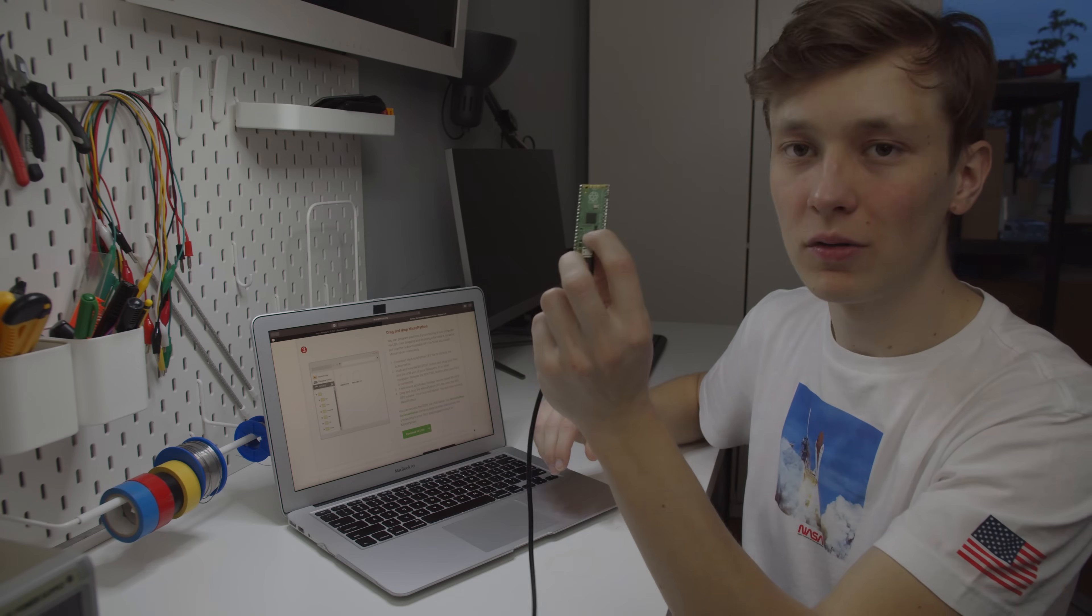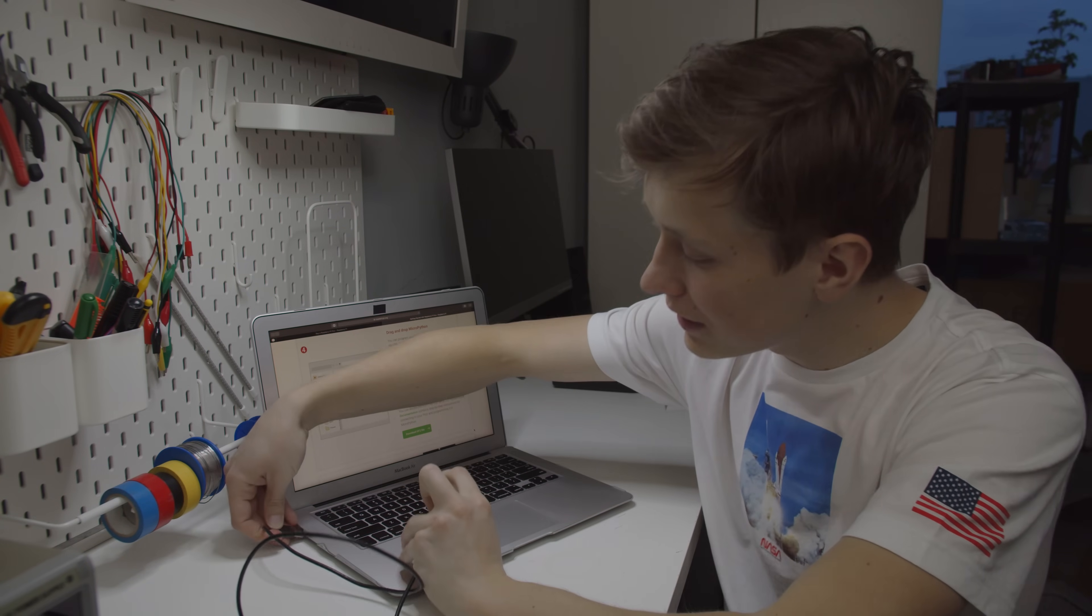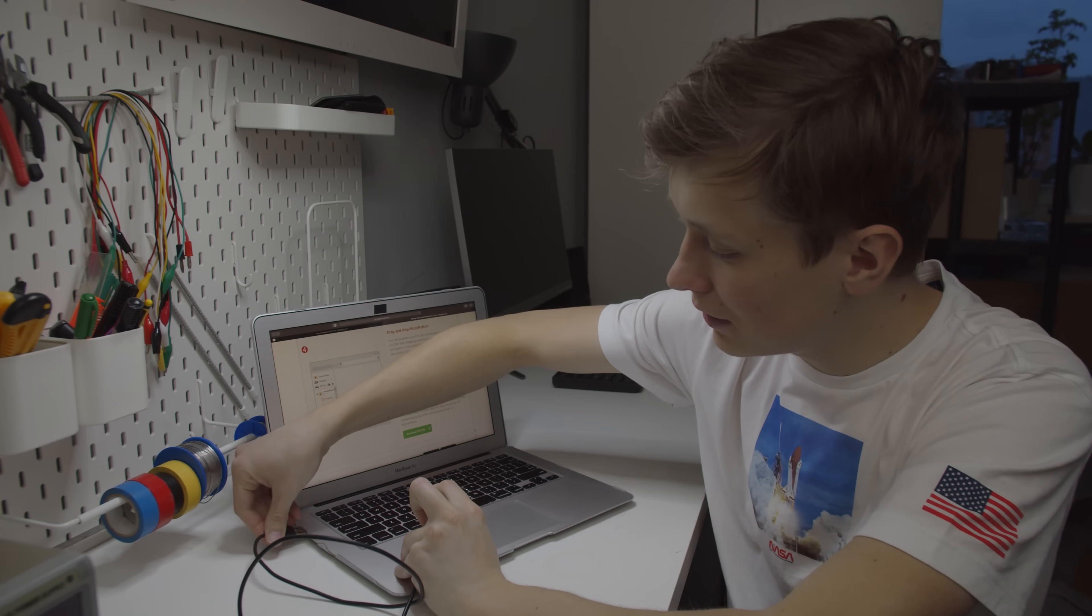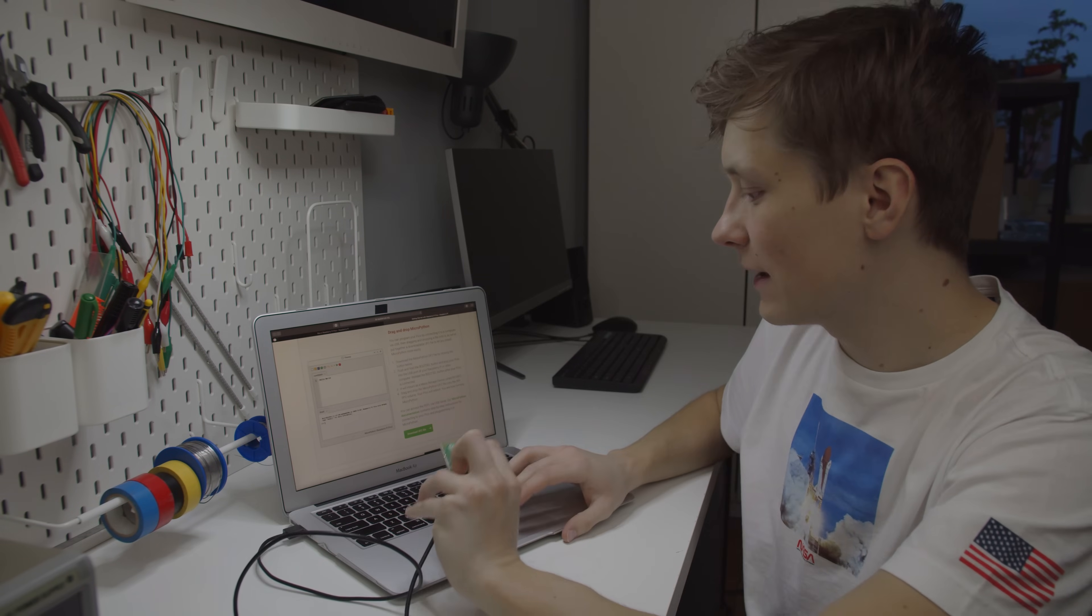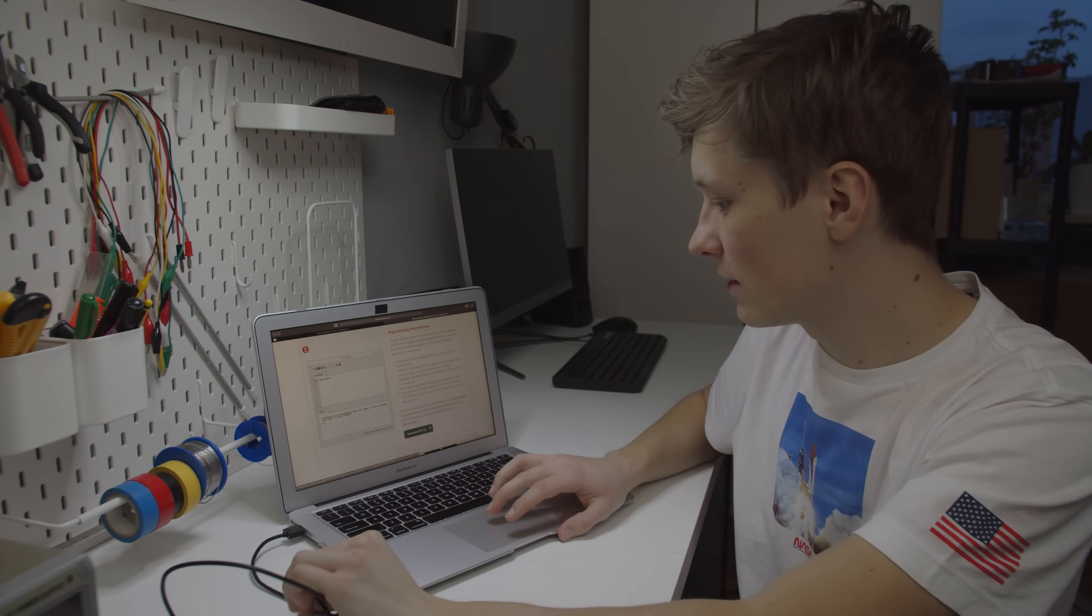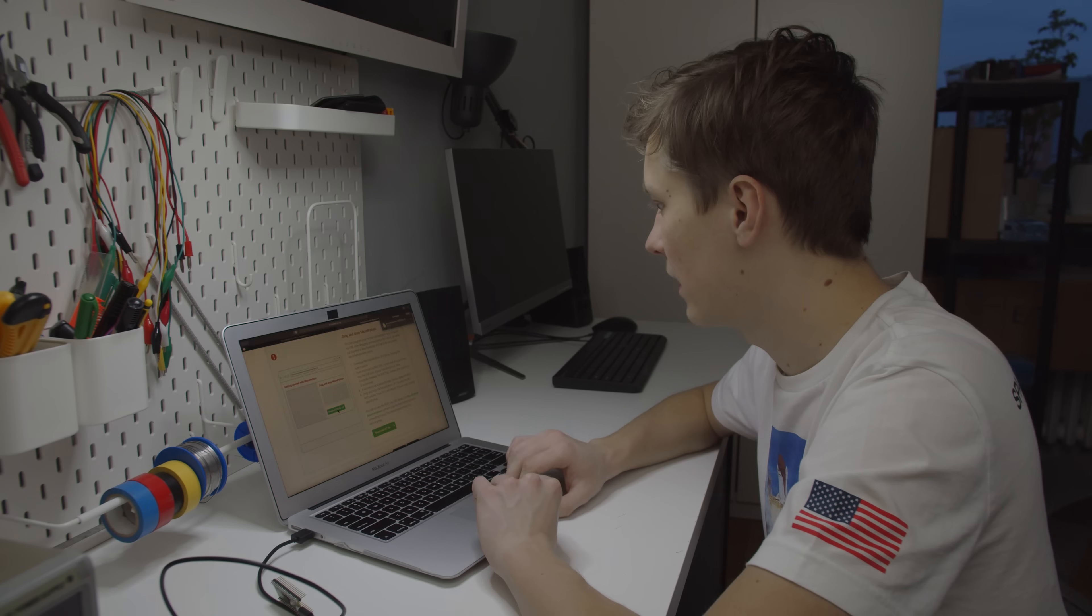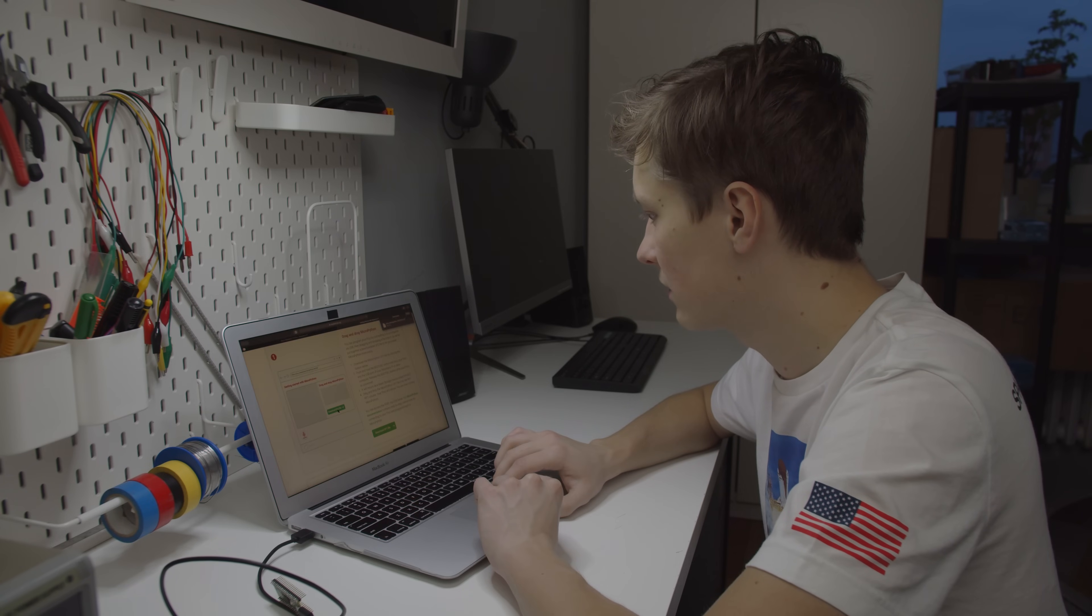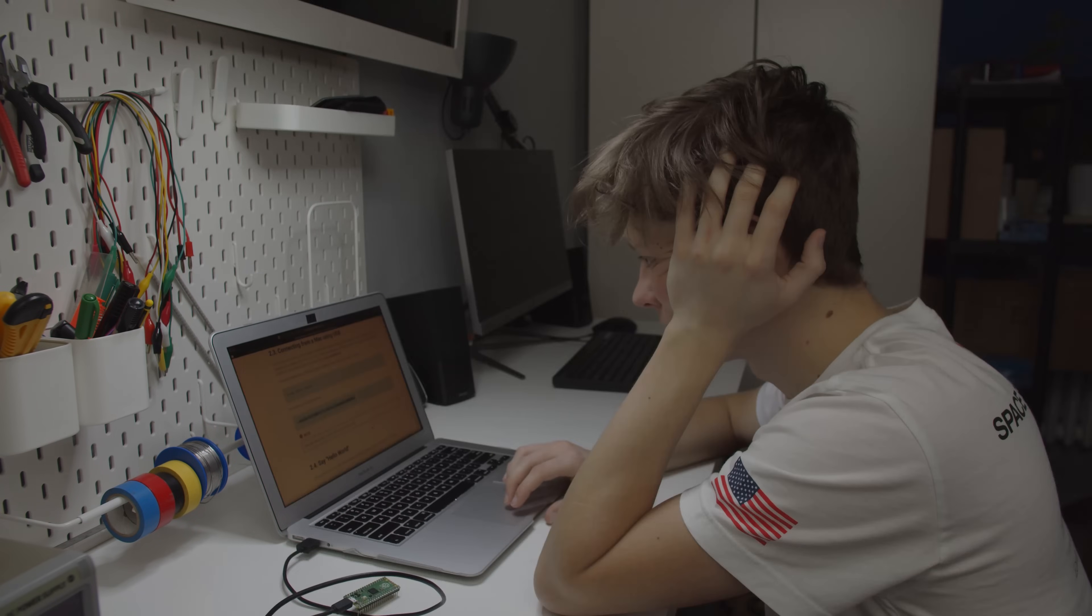So we have to hold this button and while holding the button we have to connect it to the computer. Then we have to download something and put it on the Raspberry Pi. So let's try to do this. I think I have to just drag and drop it here. Before I started working on this video, I was using terminal, copy and paste, and now I know.